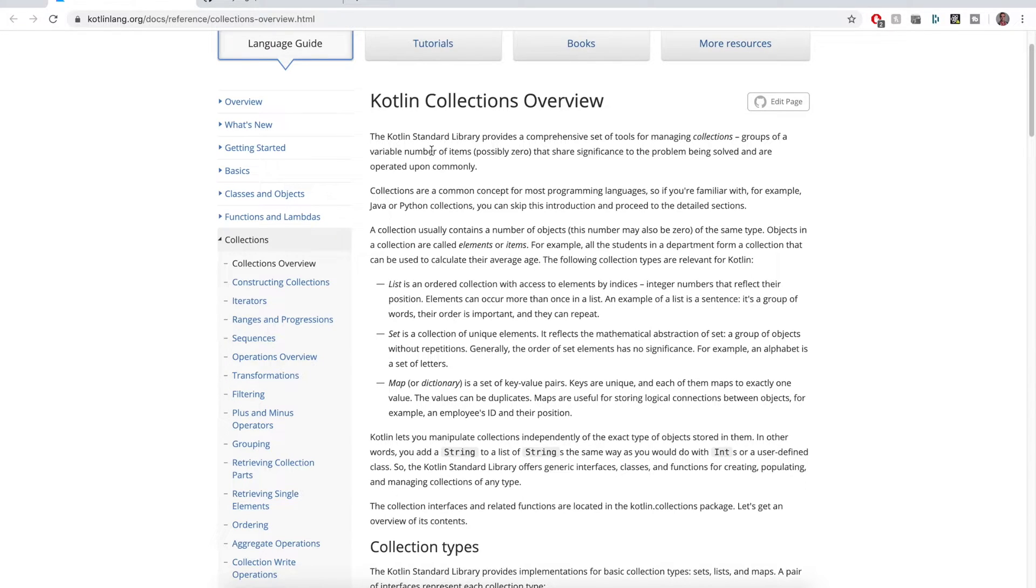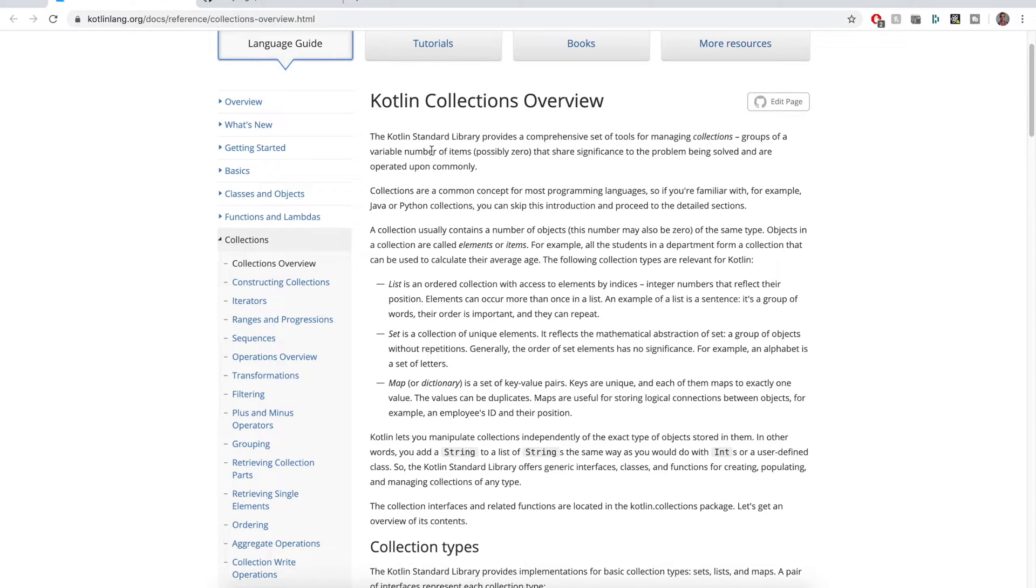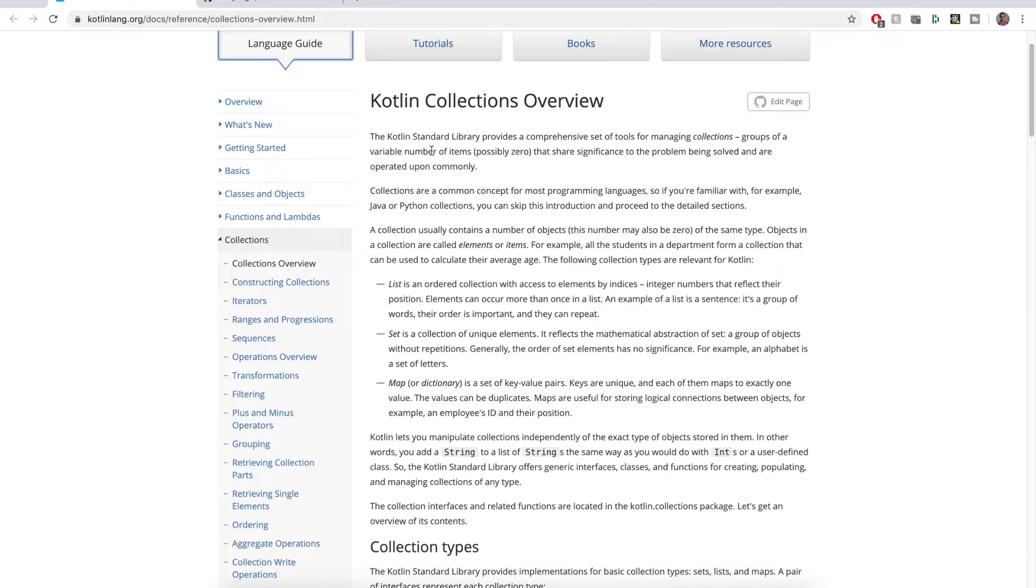They are part of the Kotlin Standard Library. They give you all sorts of ways to work with lists, sets, maps, all sorts of collections. It's one of the more powerful features of Kotlin that's just baked into the language.